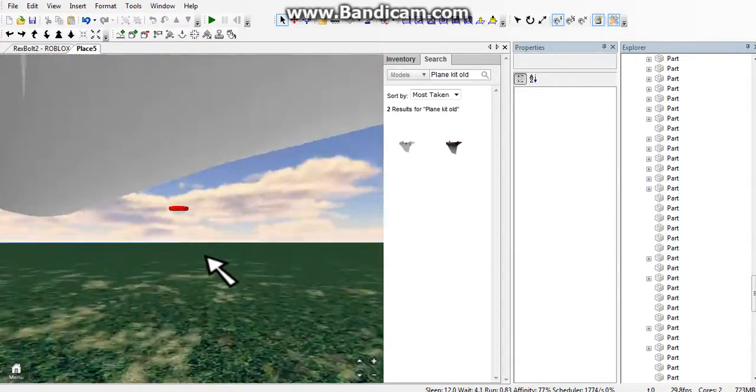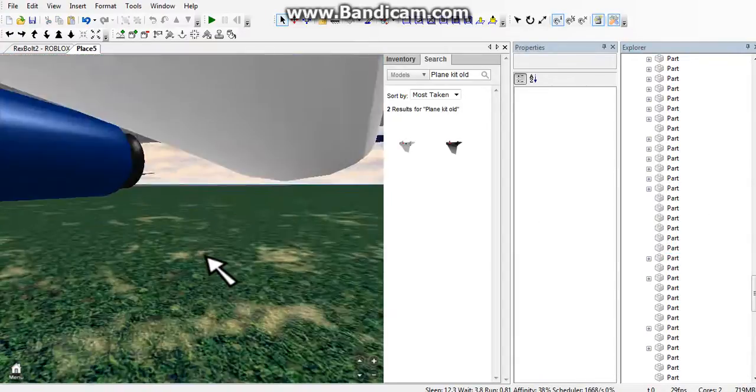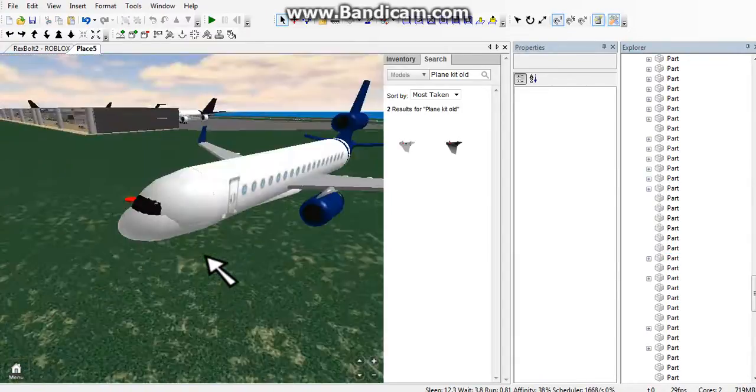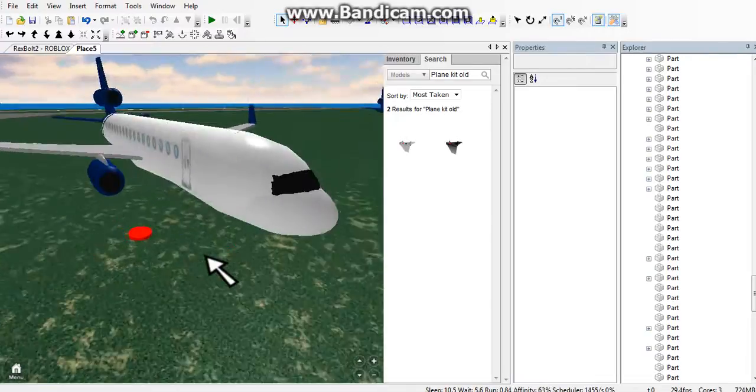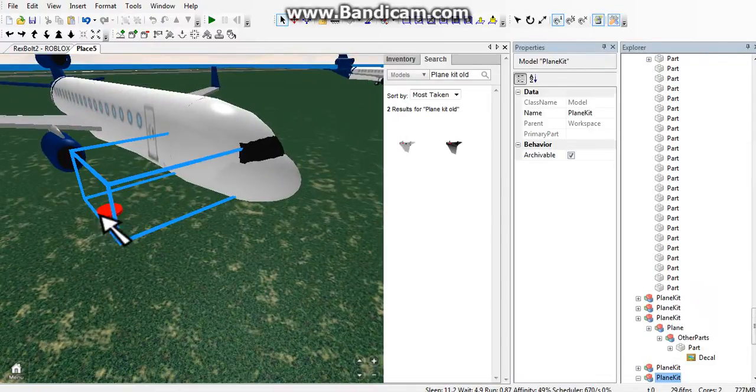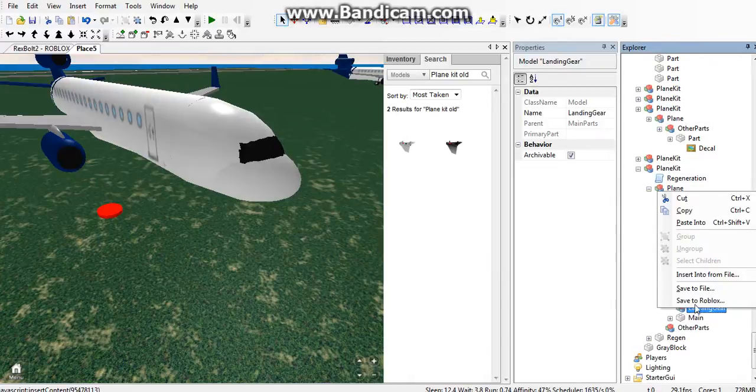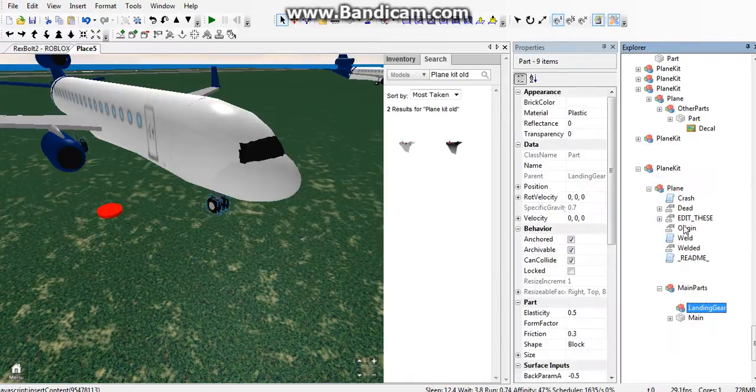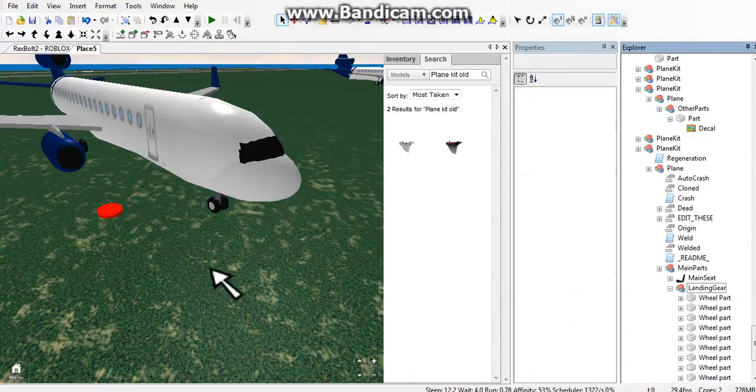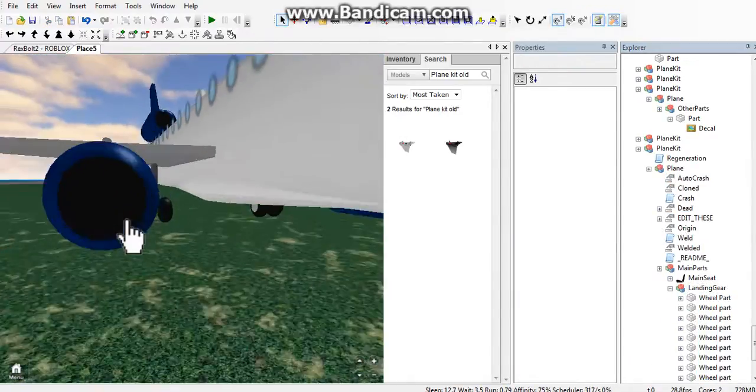It should look like this once you've cut them all. Click on your plane kit and paste them in landing gear. They should all come back like this.